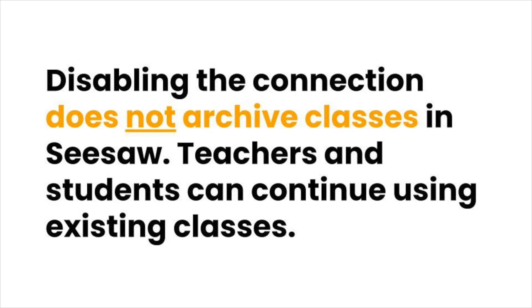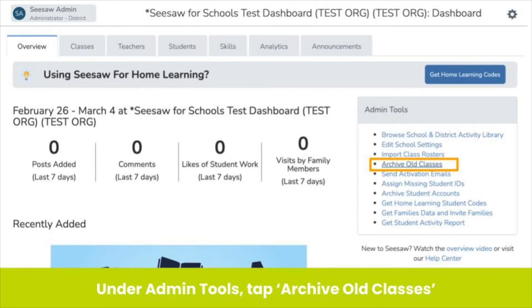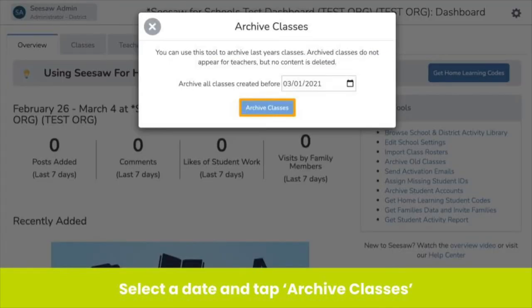Note that disabling the connection does not archive active classes — teachers and students can continue using existing classes in Seesaw. Now that you have disabled the connection, you can bulk archive classes to ensure accurate analytics and to ensure students can easily toggle into next year's classes instead of posting work in previous year's classes. On your school dashboard under Admin Tools, tap Archive Old Classes. Select a date to archive classes created before that date. We recommend choosing the last day of school or the day you plan to archive. Tap Archive Classes and you're done.